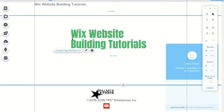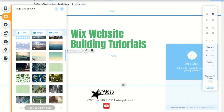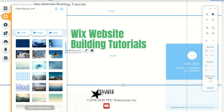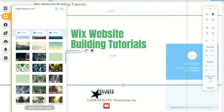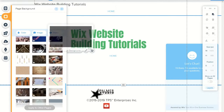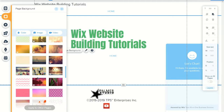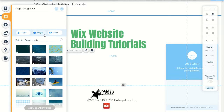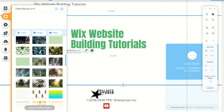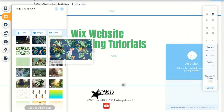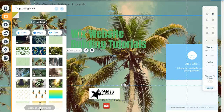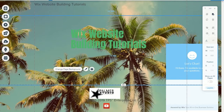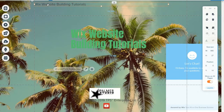You can change the page background to an image or video from your computer, or choose from the wide selection available. You can also choose to apply it to other pages. I'm going to use this background — I like it.